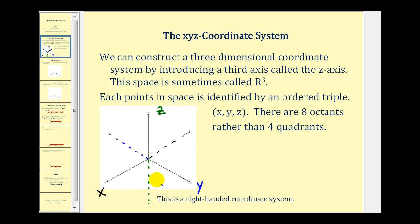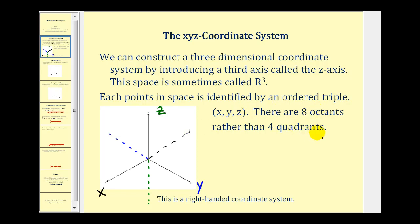Sometimes it is a little bit challenging to represent the third dimension on a two-dimensional flat surface like a computer screen, but this is supposed to give the perspective of length, width, and depth. Each point in space is identified by an ordered triple, which consists of an x, y, and z coordinate. There are also eight octants instead of four quadrants, as we have in two dimensions.